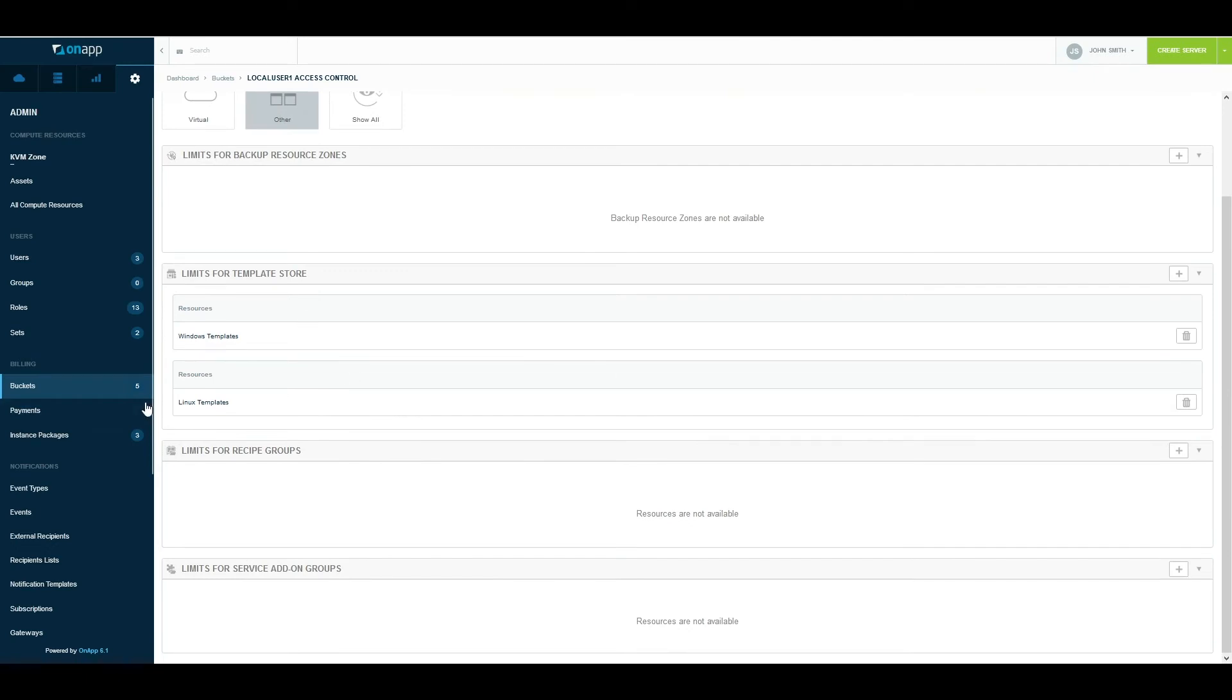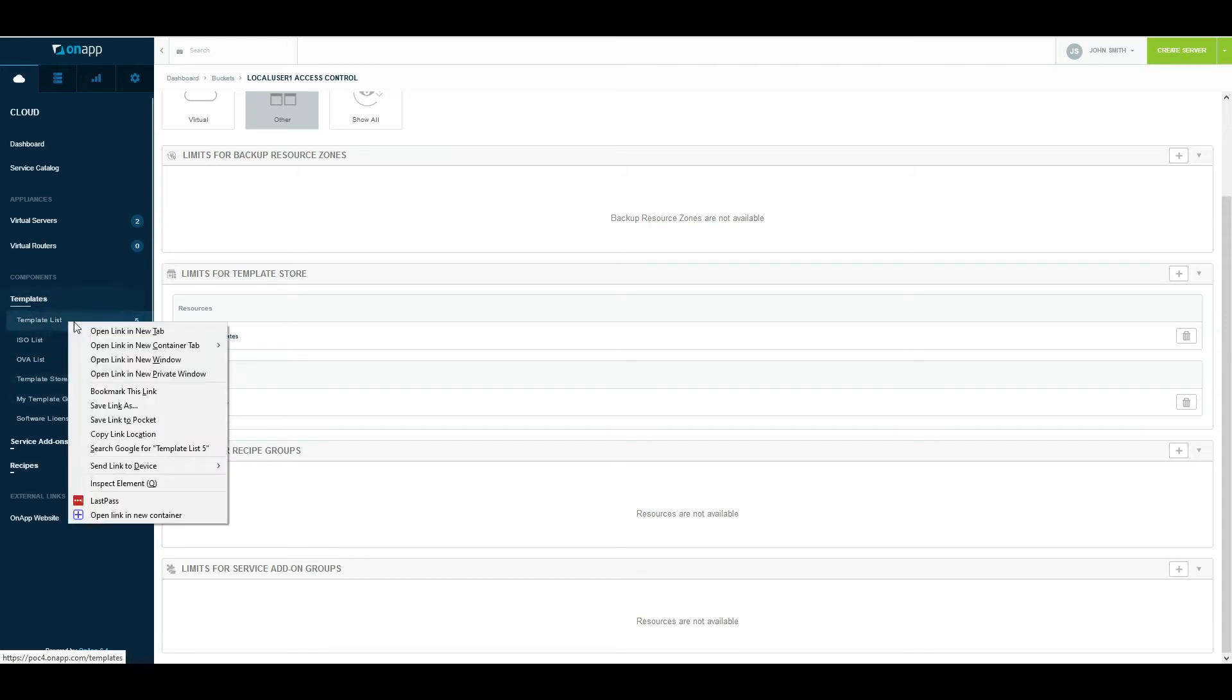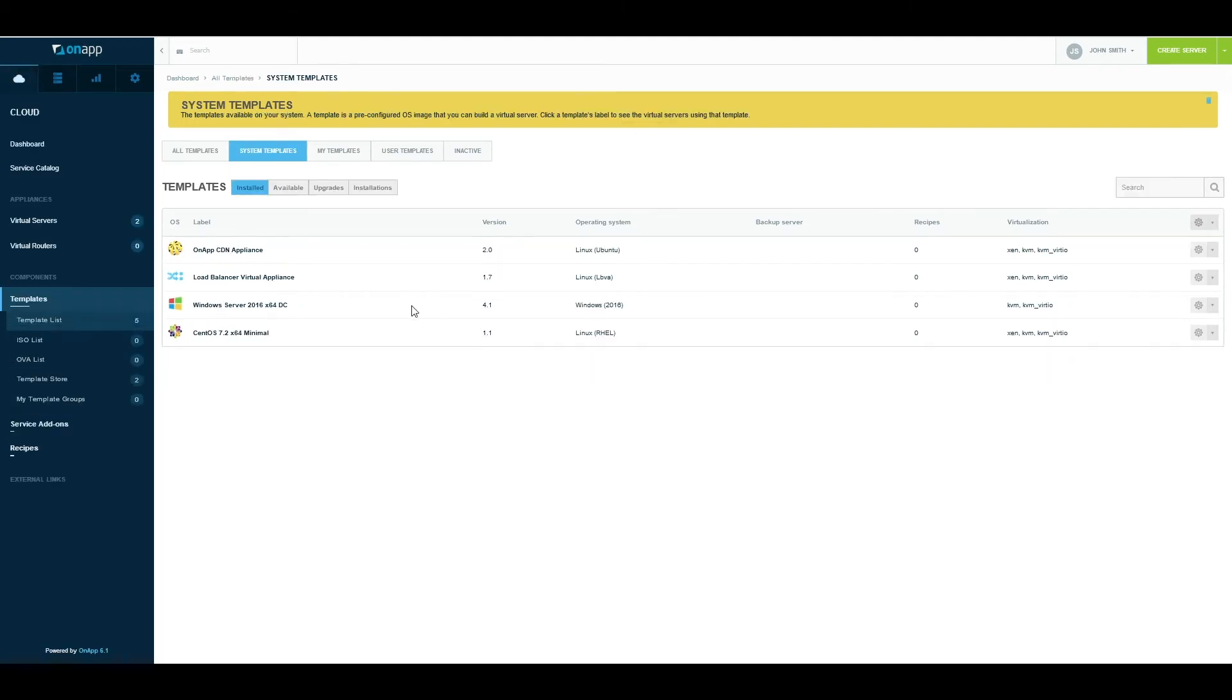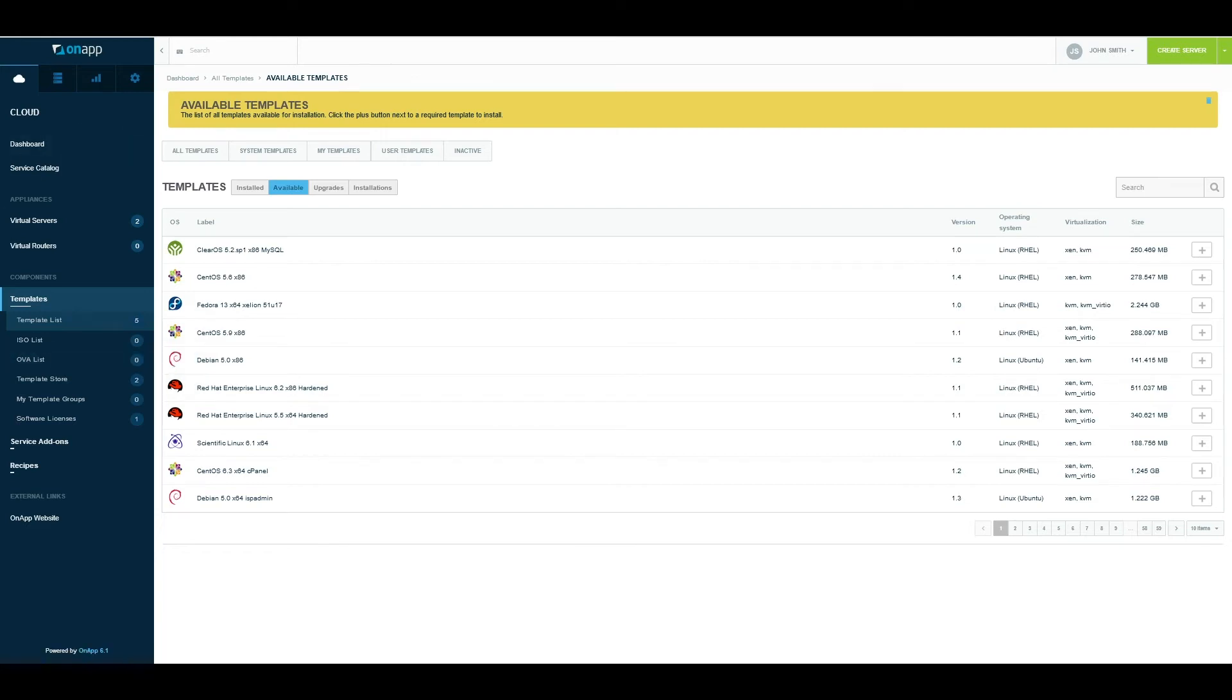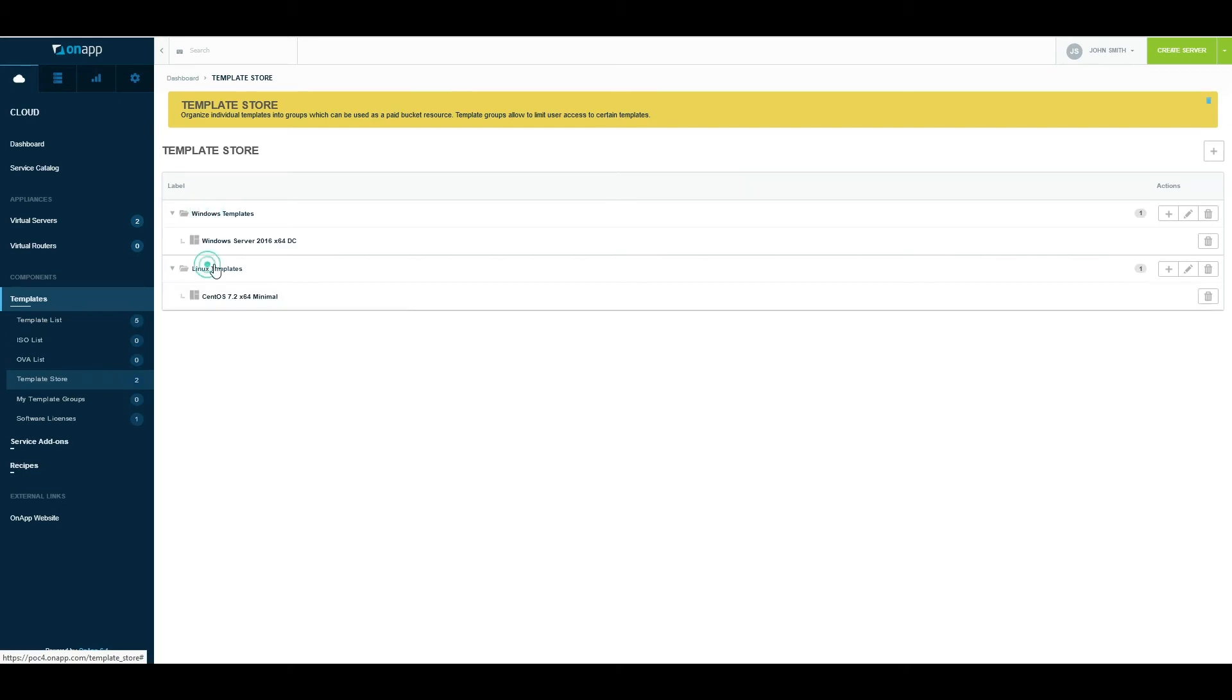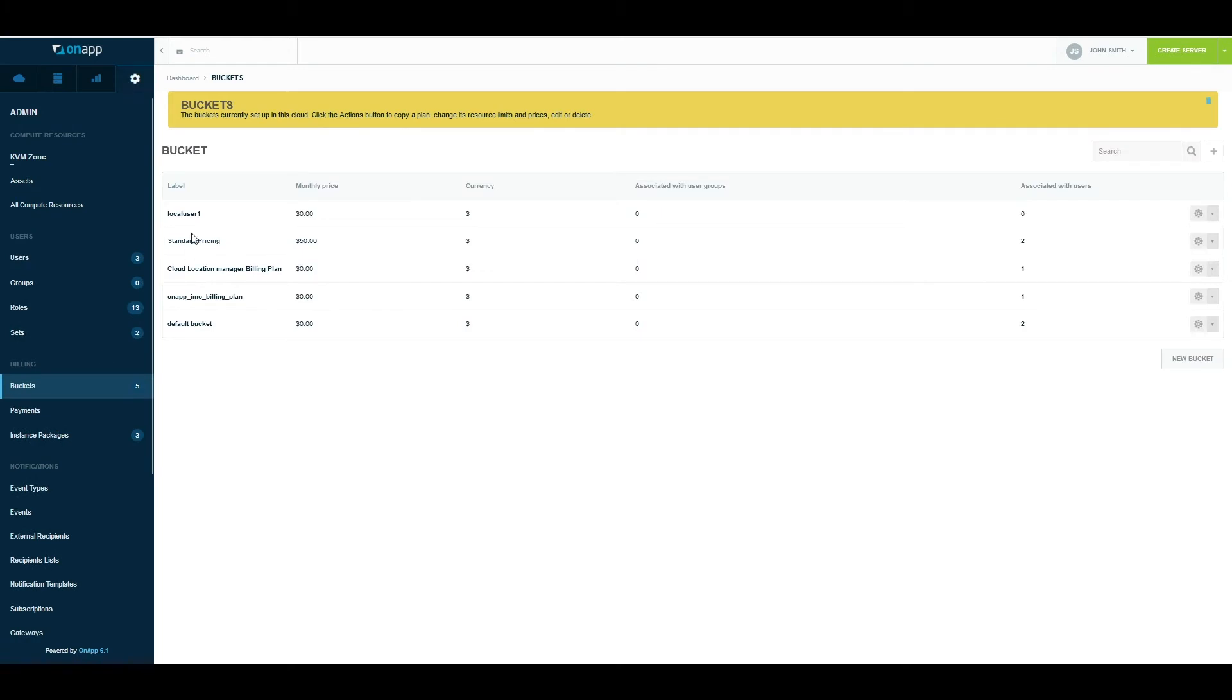The other section controls my templates. When you become an OnApp customer, you get access to our online template library. So if I go to my template list and open that in a new tab, these are current templates that are available inside the library, and you can add them to your environment by just clicking the plus sign. The template will be downloaded and become available. But in large environments, you'll have a lot of templates and you may want to control what templates are available to what users. What I've done here is I've split my templates into two different stores: Windows and Linux. The Windows one contains my Windows template and the Linux one contains my Linux template. Then using buckets, I can assign them to users. When the user logs in and is trying to build a virtual machine, he only has access to the template group that I've allowed him to use.